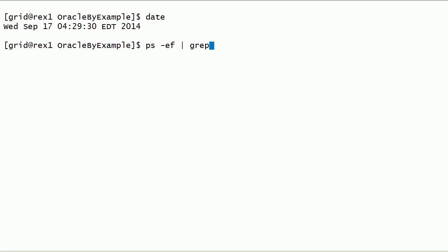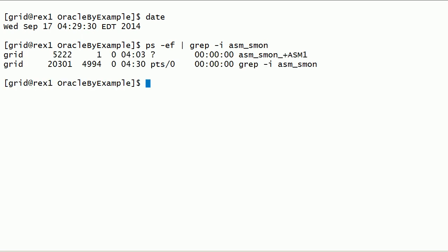Using the process status command, we can check if Oracle ASM instance is up and running. As you can see here, the system monitor background process for Oracle ASM instance is running.